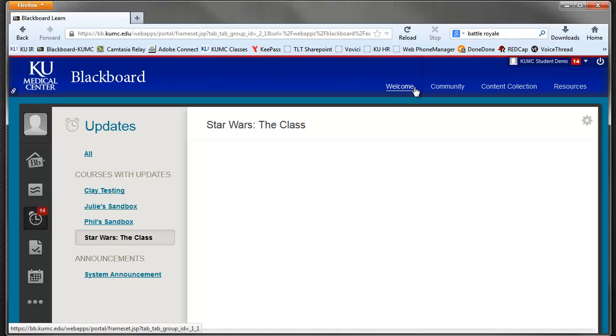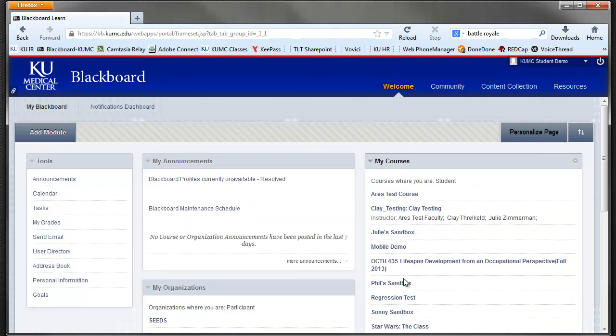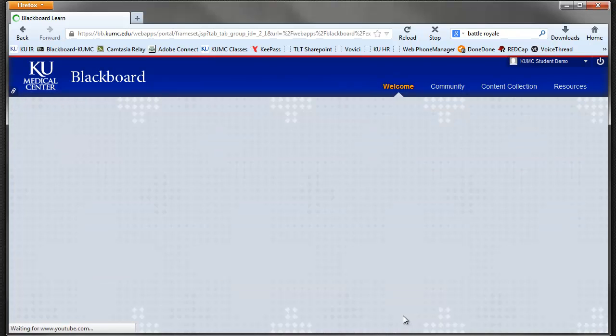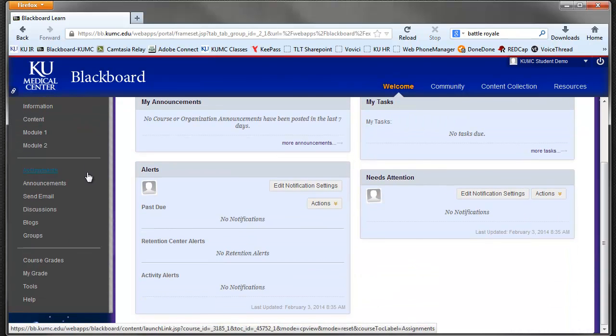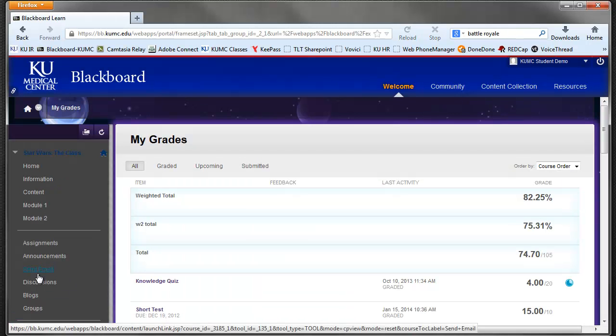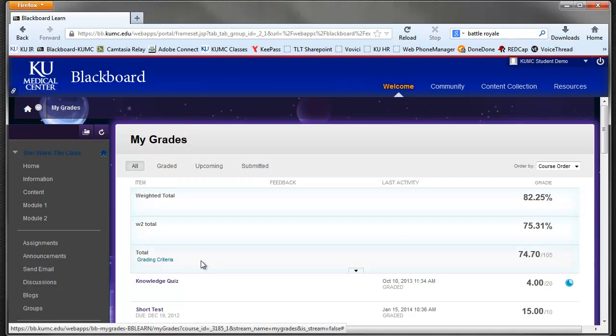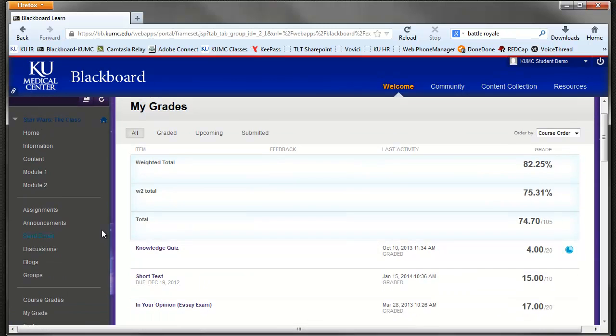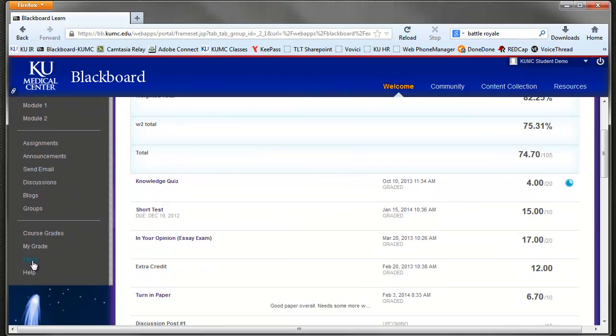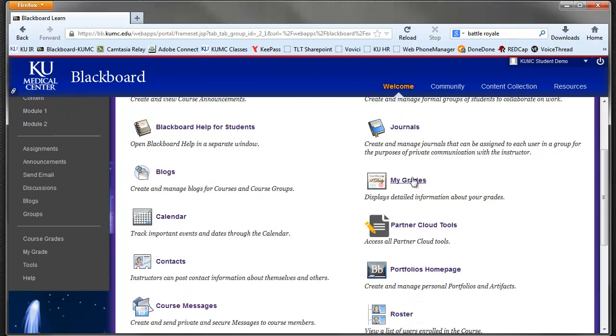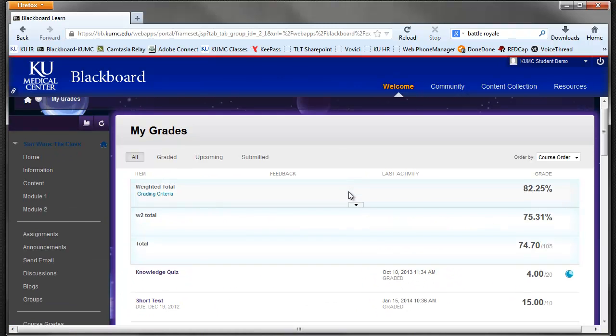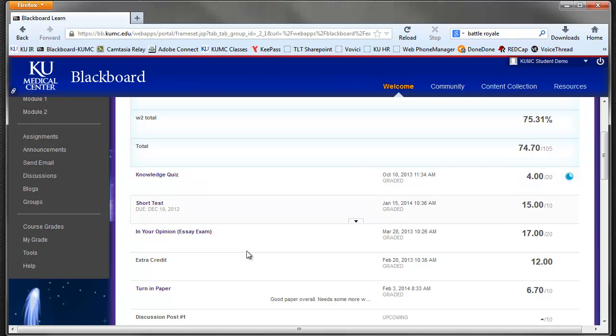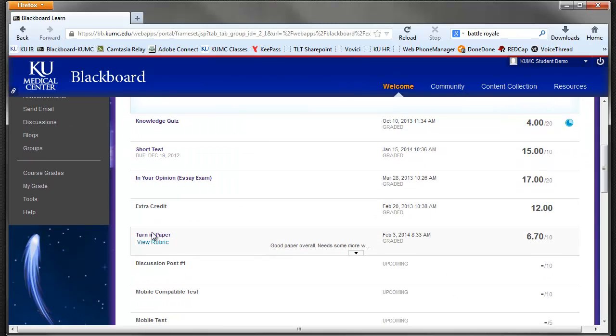The other way we can go to it is actually go into the course. And if your instructor has provided a link to my grades, this will take you directly to your grade book. Or if you do not have a link like that, you can get the tools and you'll find a my grades link. Again, this will give you an overview of your grades.